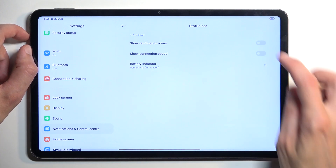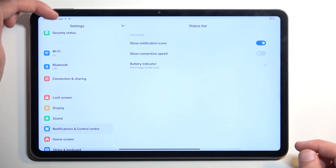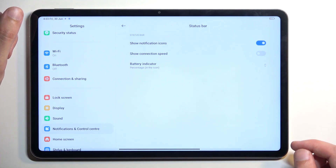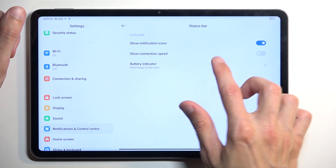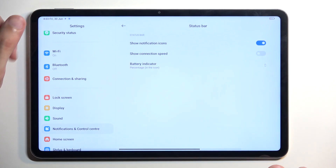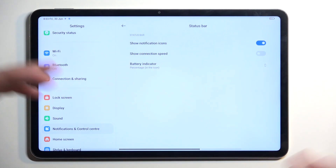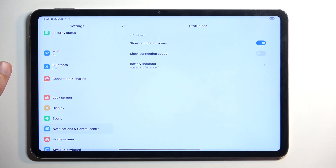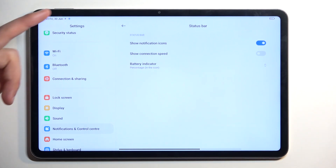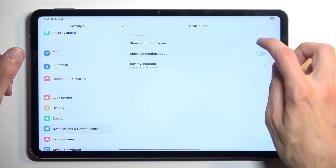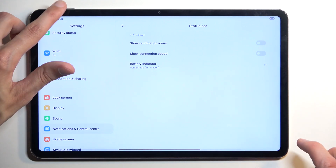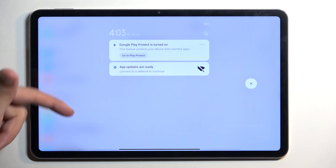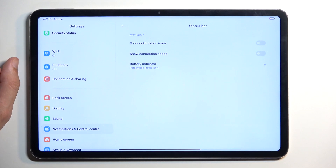'Show notification icons' just hides the icons. We don't have the option to show numbers — other devices have the option to substitute icons with a cumulative number of notifications instead of hiding them. But if you want a clean look, you can just turn that off, and notifications are still accessible when you pull down.